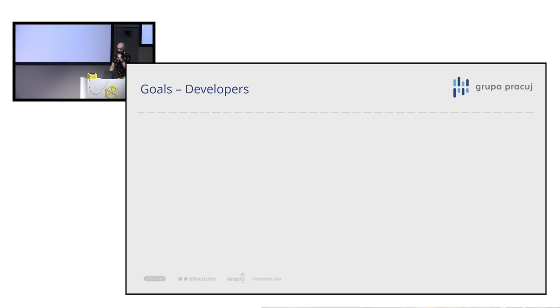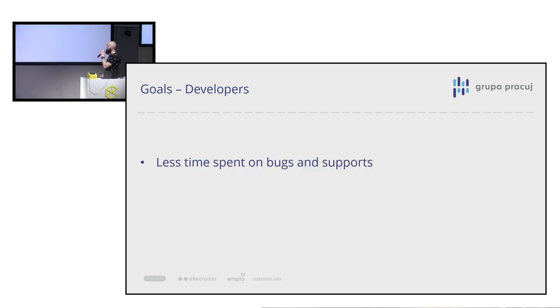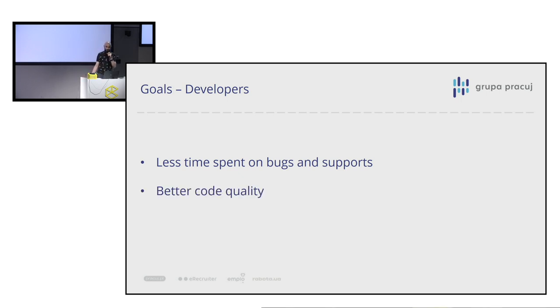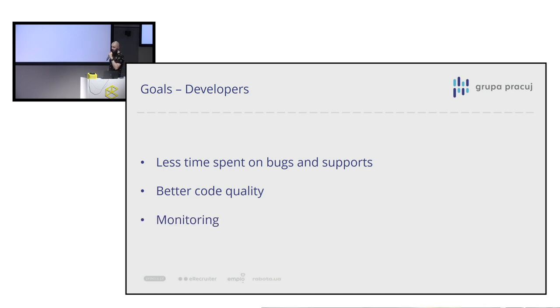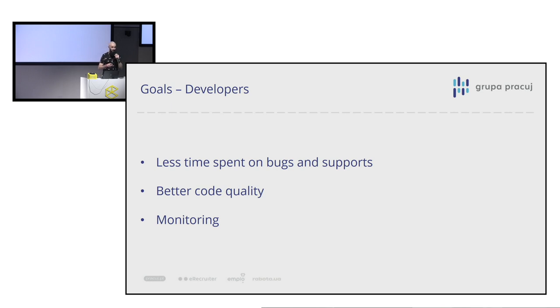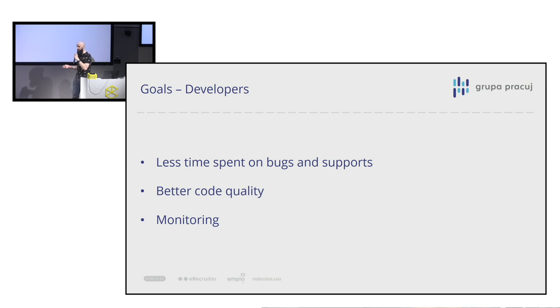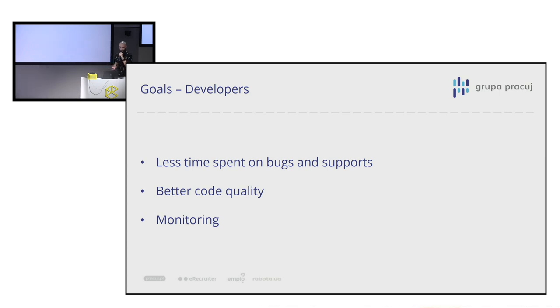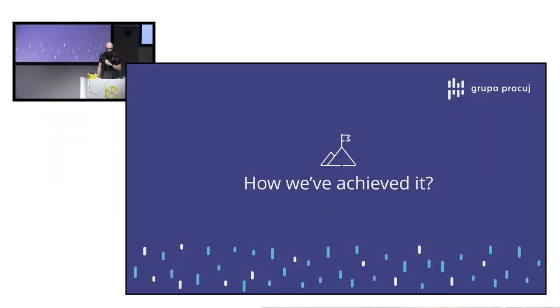And there was also goals made by us. And it was quite universal goals. We want to spend less time on bugs and support. We want a better code quality. And we want to have better control on our application. So we wanted monitoring. So every time when there is some issue or error on our client laptop or computer on mobile, we wanted to get some notification about it.